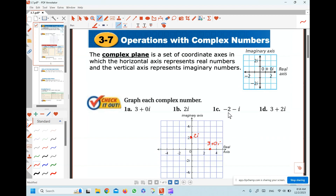The third one: negative 2 minus i. We go negative 2 units along the real axis — the x-axis is the real axis in the complex numbers coordinate plane. So negative 2 units in the real axis and negative i units in the imaginary axis, so we go down negative i units. So we will be here.